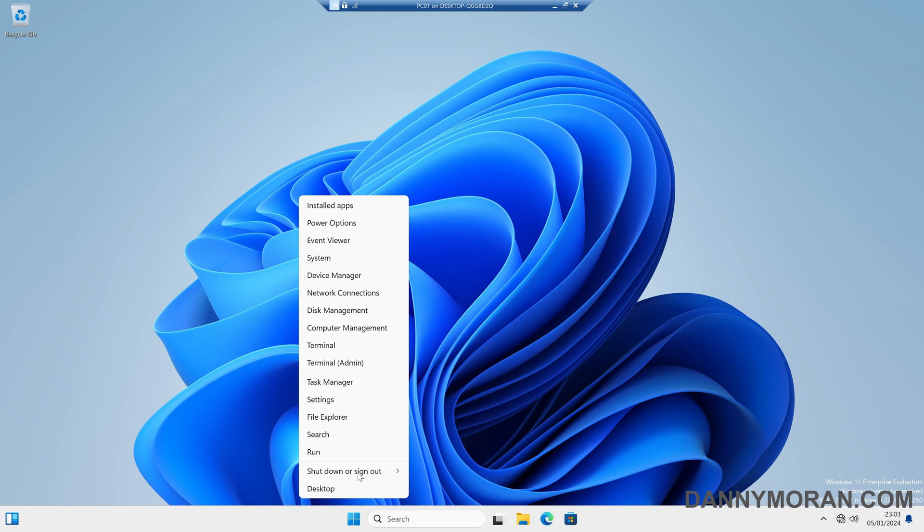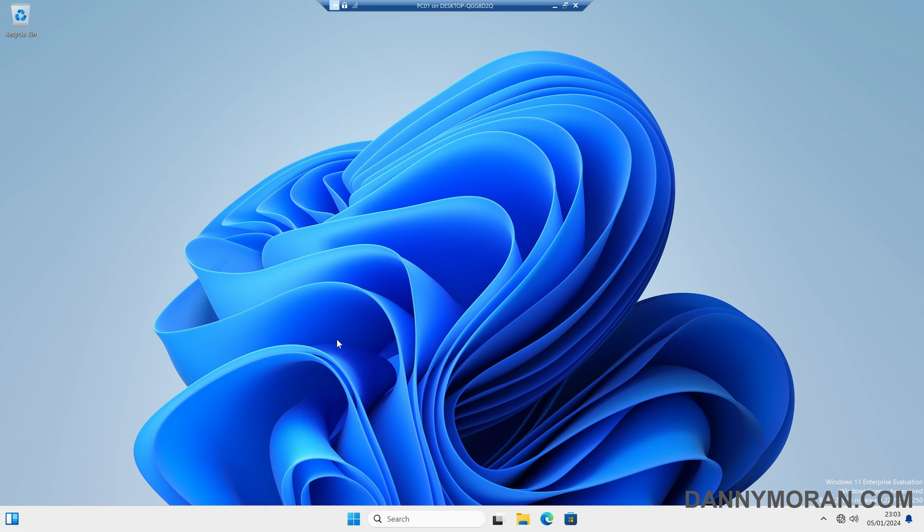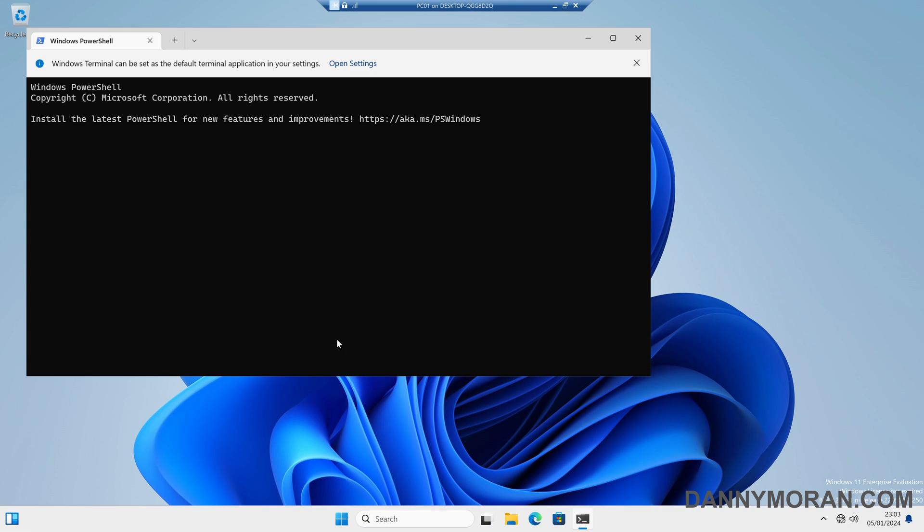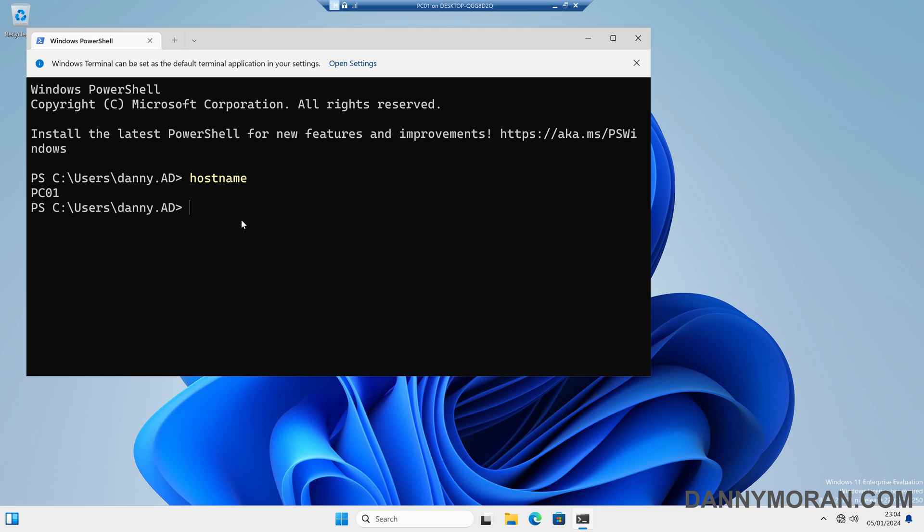That is because the host name for this PC is PC01 and that is listed as one of the workstations we can log into.